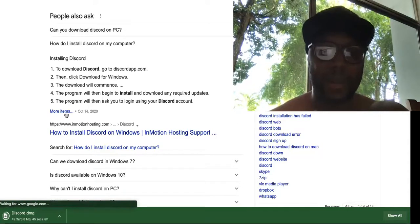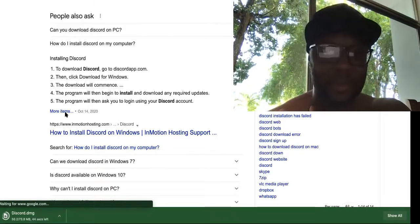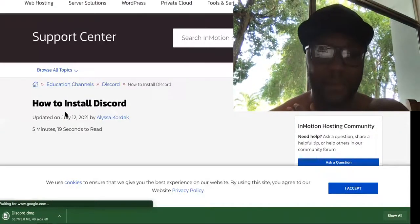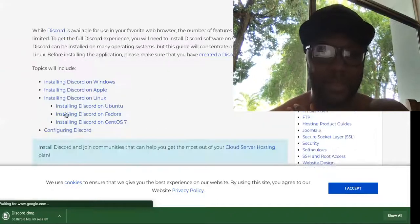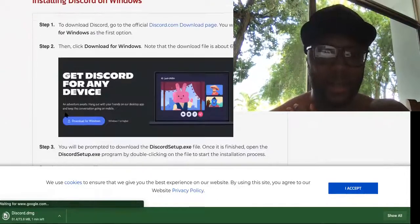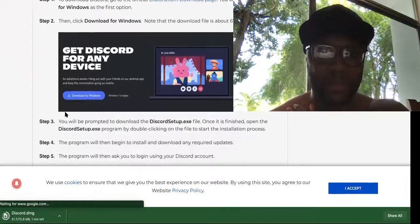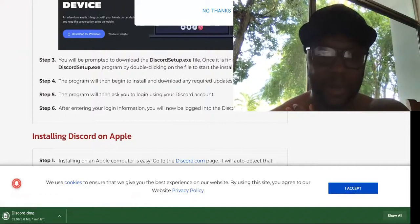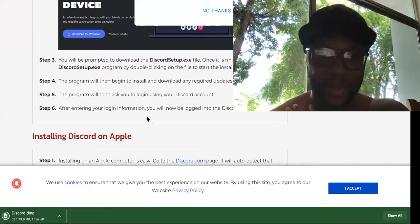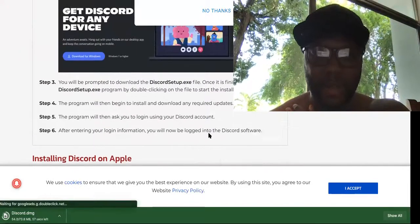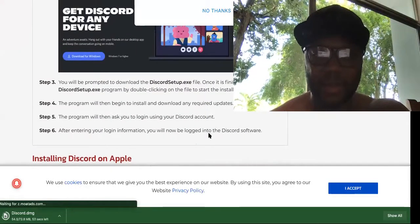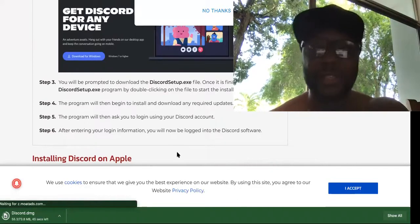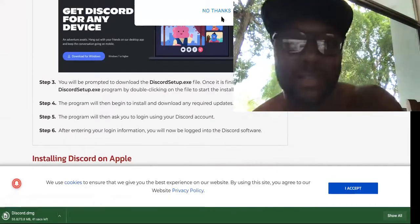If you don't have one, you'll probably have to create one. So this is my first time downloading it, so I'm pretty sure I have to create one. Let's see what the steps are, okay? So one, two, download Windows, okay. So after entering your login information, you will now be logged into Discord software. So it's just that simple, guys.